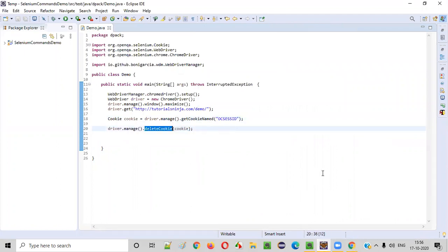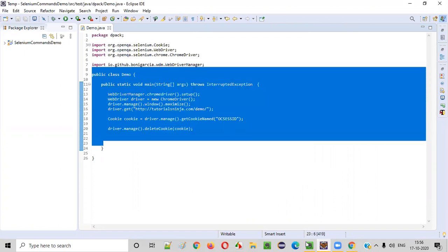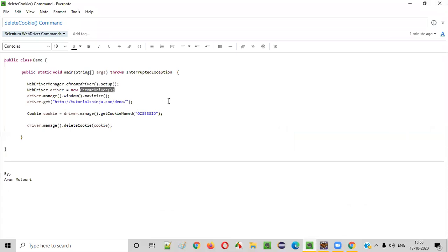Hope you understood how to use the delete cookie command in Selenium automation scripts. That's it, guys. Thank you all. Bye.